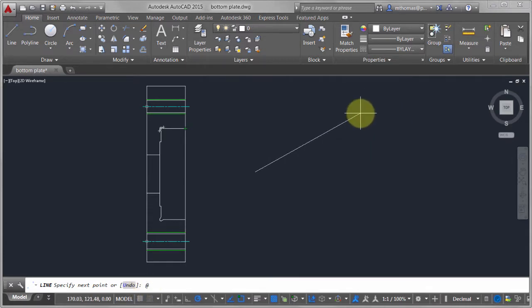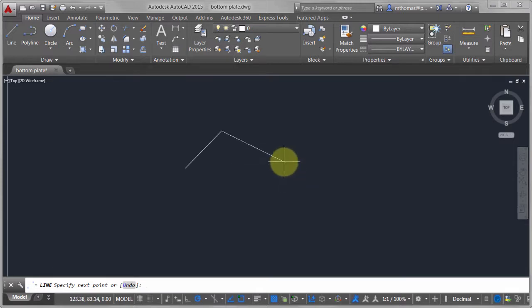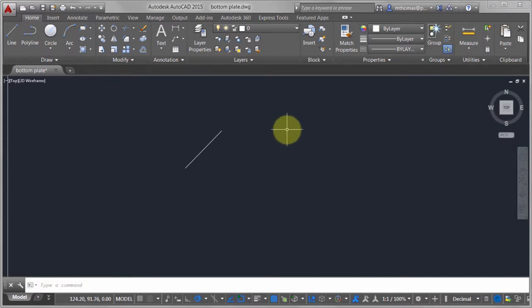It becomes this really bad tennis match. I'll go at 10 comma 10 to define that direction.